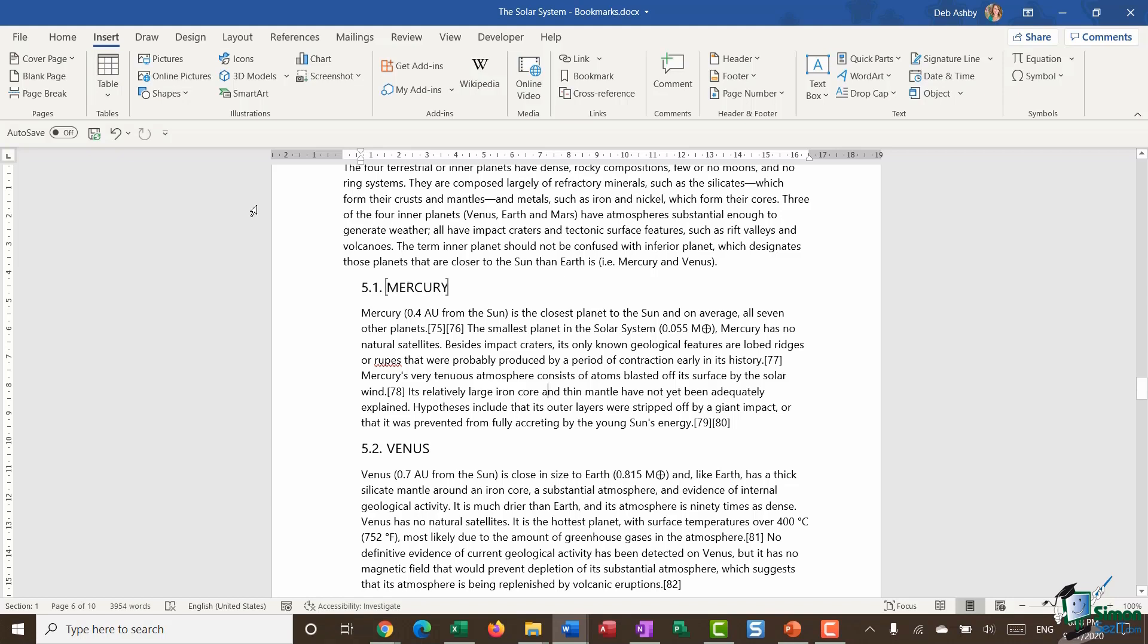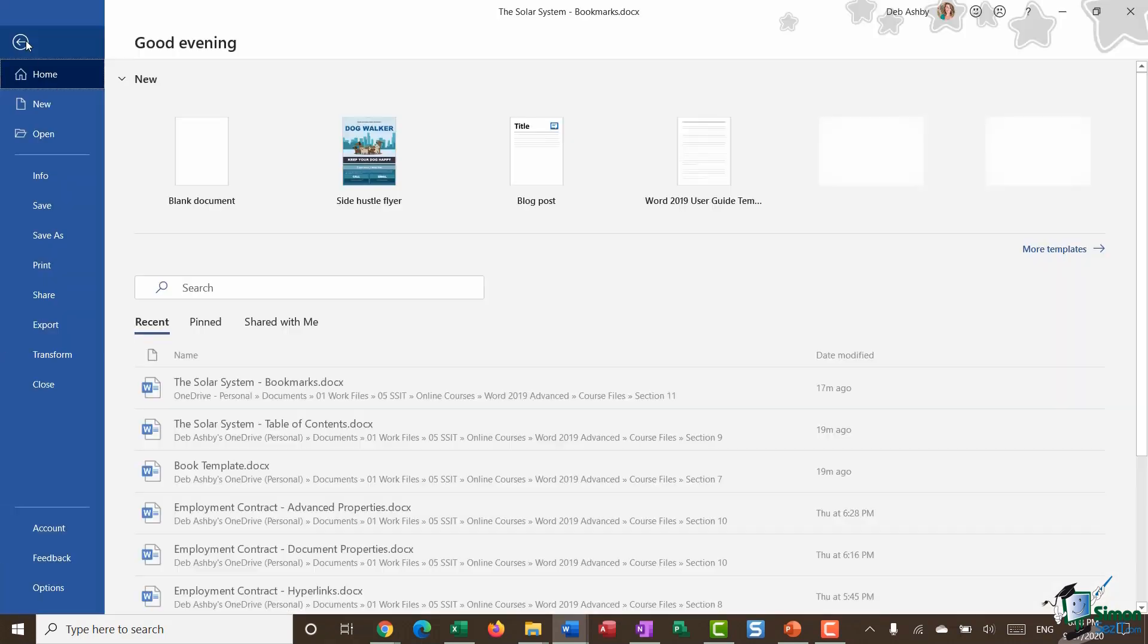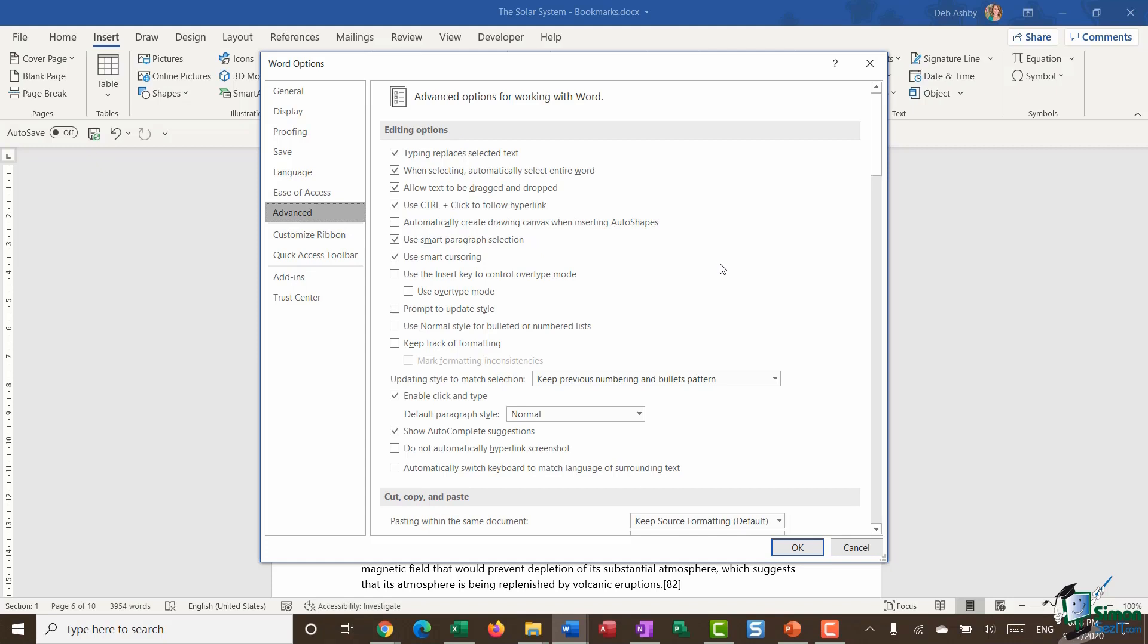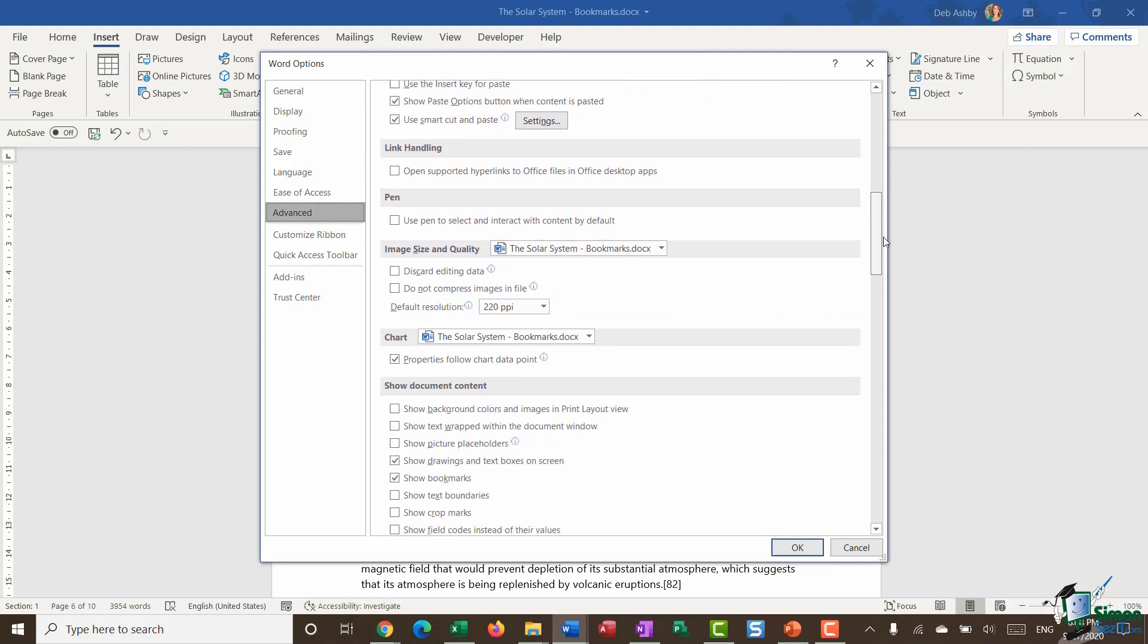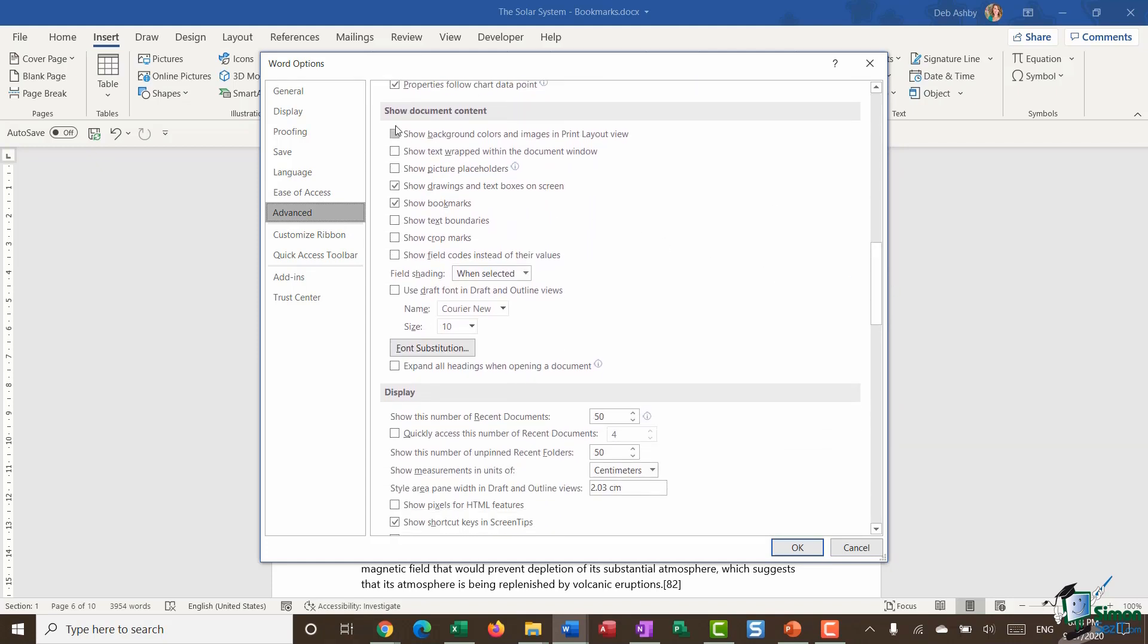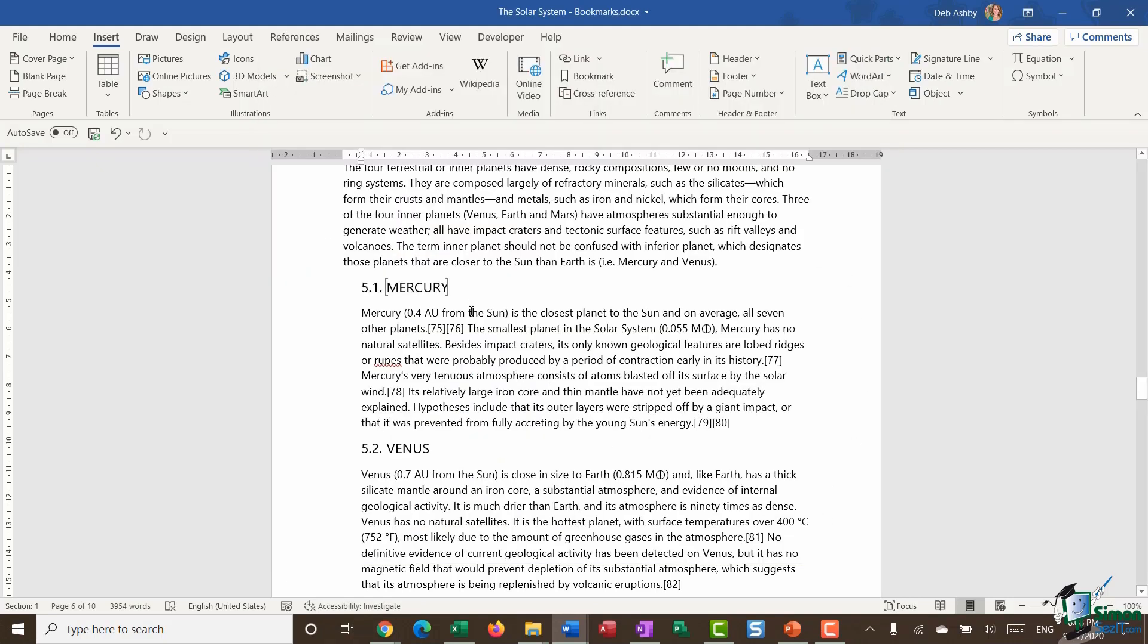So if you've added a bookmark and you can't see them, jump up to file, go all the way down to options. And we want to go into the advanced area and we're going to scroll down until we get to this show document content section. And you want to make sure that you have a tick in the box that says show bookmarks. Once you've done that, you'll be able to see wherever you've put in those bookmarks.